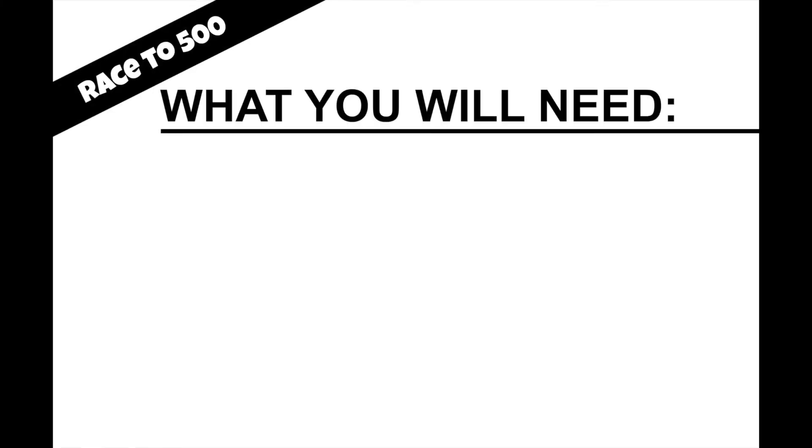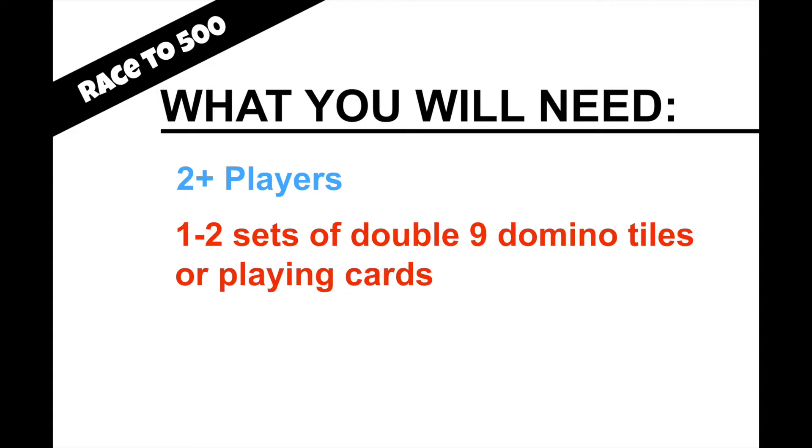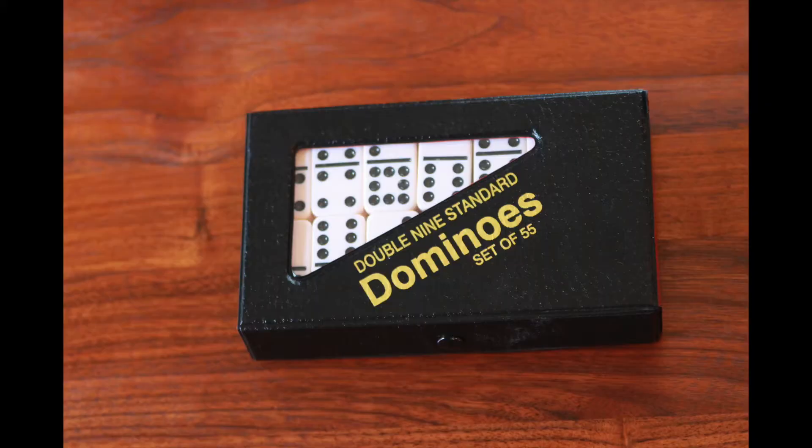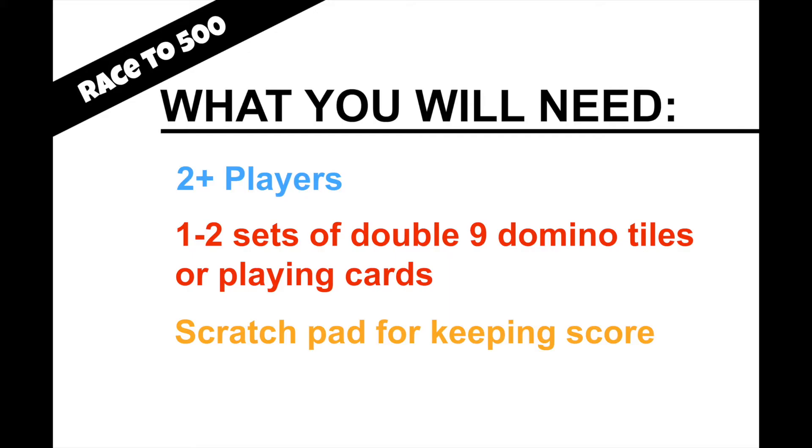Here's what you'll need. Grab a couple friends, one or two sets of double nine domino cards or tiles, and scratch paper for keeping score.